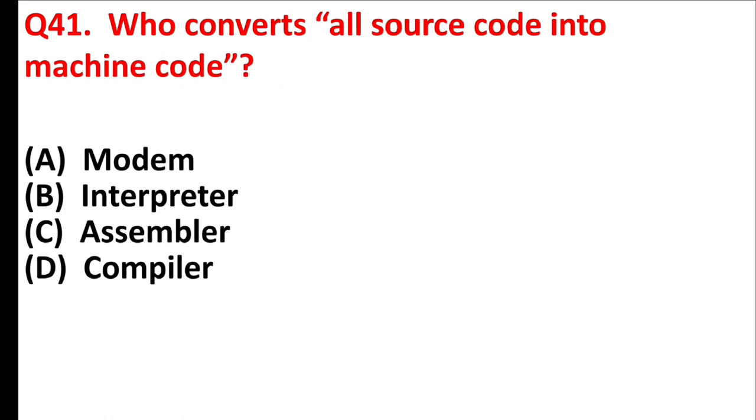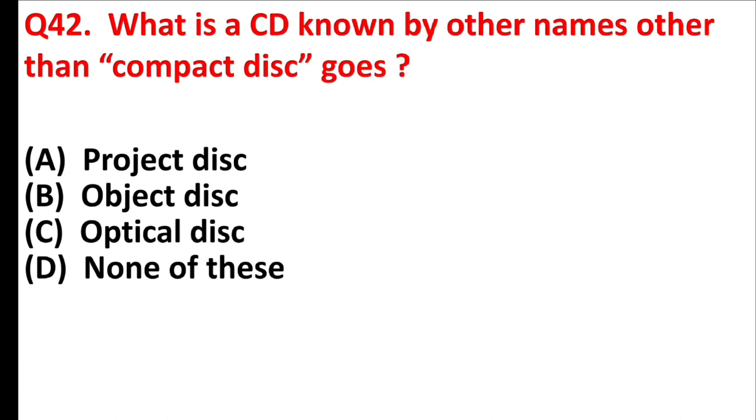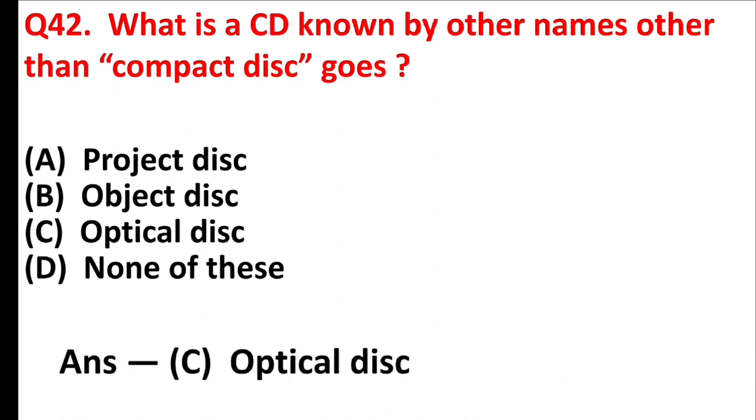Who converts all source code into machine code? Answer is option D, compiler. What is the CD known by other names other than compact disk as? Answer is option C, optical disk.